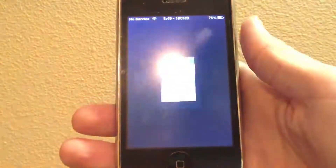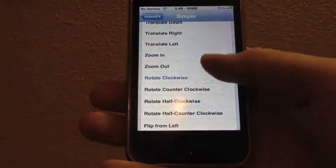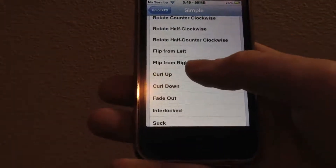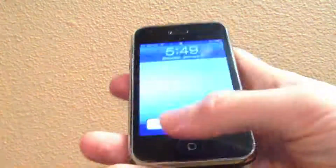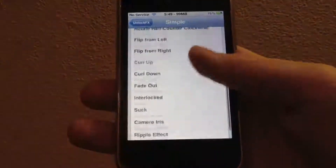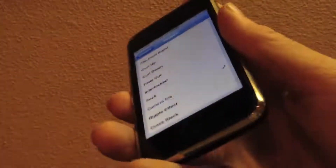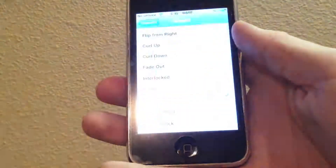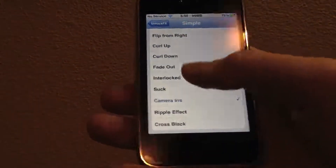So let's try Translate Up, which is one of the simple animations. As you can see, much different than the basic iOS animation. We can also try Rotating Clockwise — just like so, it rotates clockwise. Let's do Curl Up; I'm assuming this almost looks like turning a page in iBooks — actually looks pretty similar. And let's try Camera Iris. I personally have tried this one and I actually like it, but you can choose whichever one suits your personality.